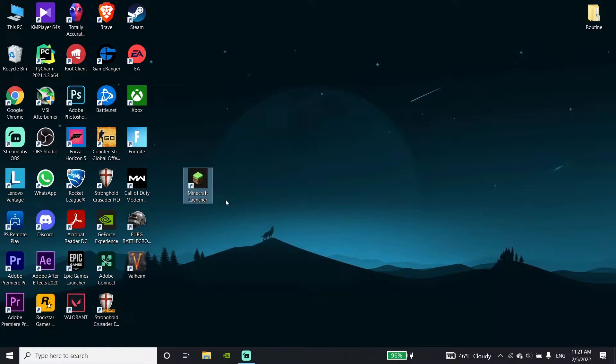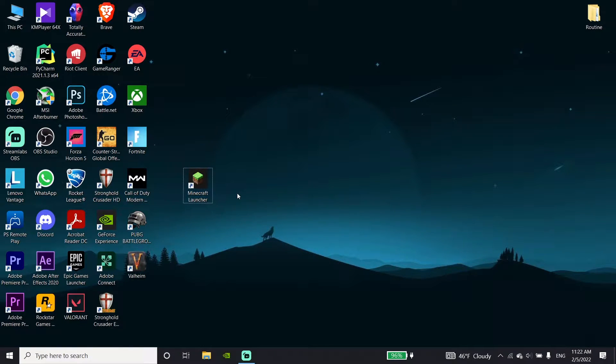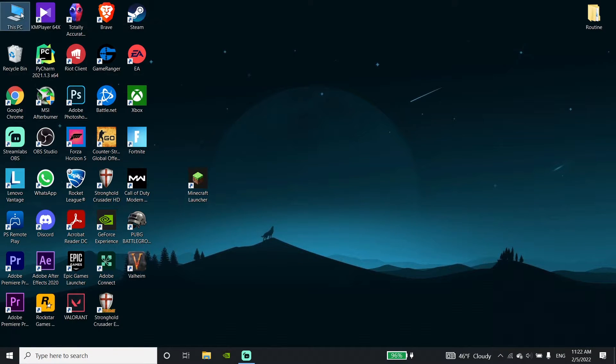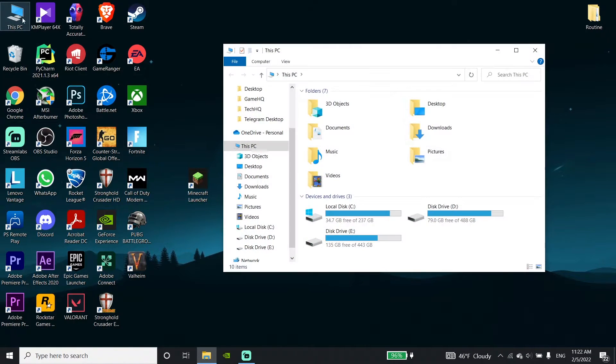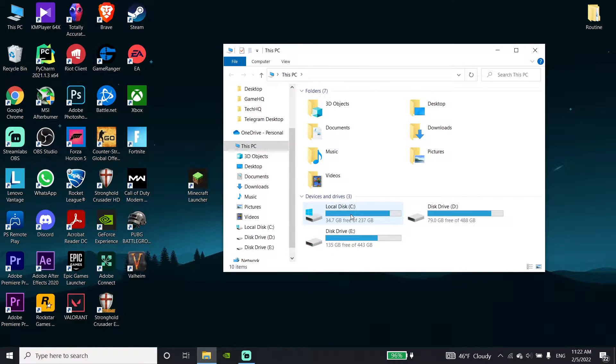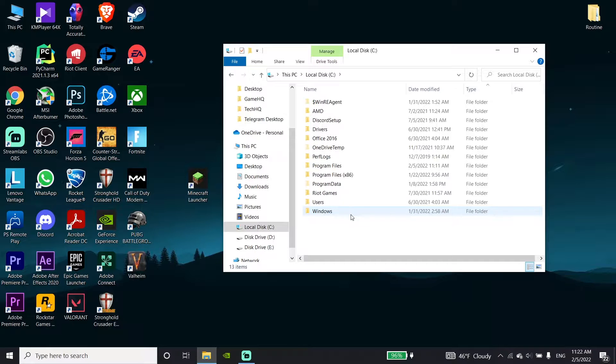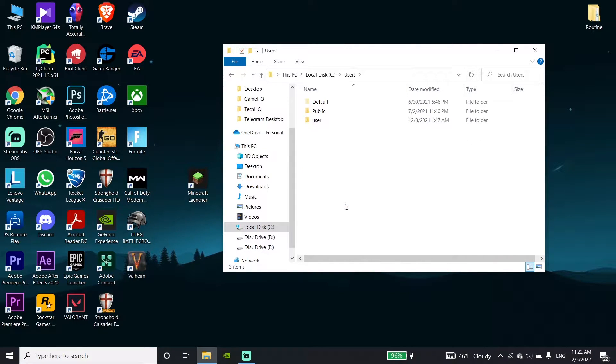Okay guys, to fix this Minecraft error, first of all, just go ahead and open up your PC. Then just go ahead and double click on local disk C, then click on Users.